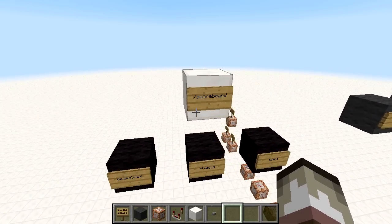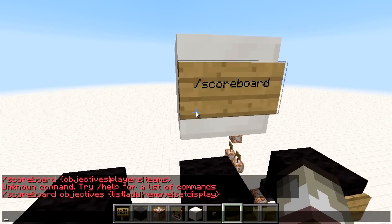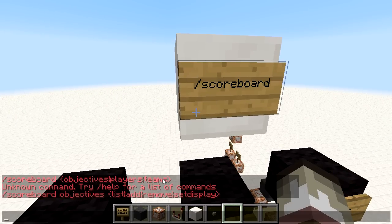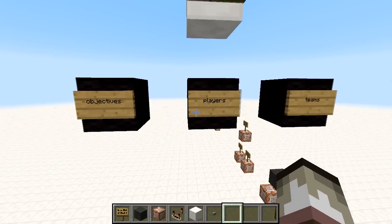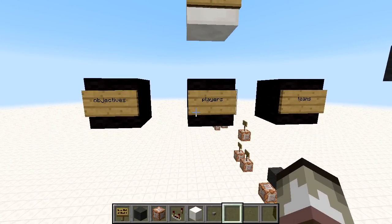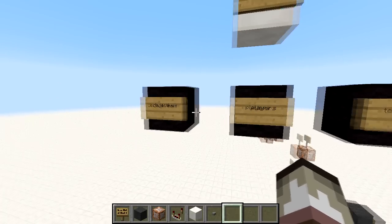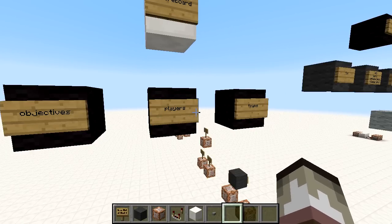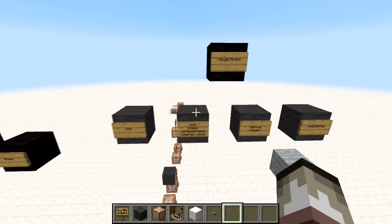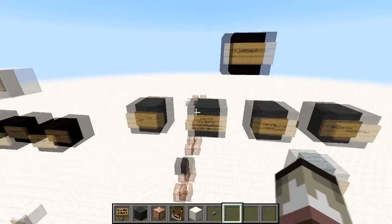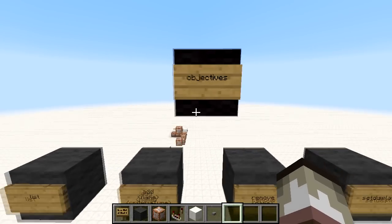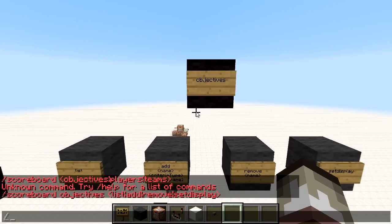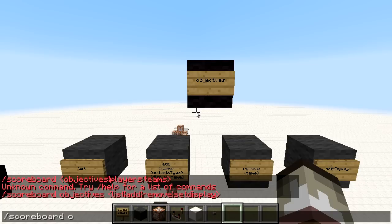First off, we have the actual scoreboard command right there. When you type that in we've got three categories: objectives, players, and teams, as you can see on these signs right there. We'll go over each one individually, so let's start with objectives — slash scoreboard objectives.